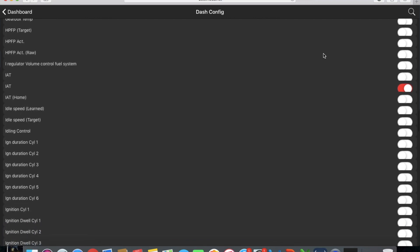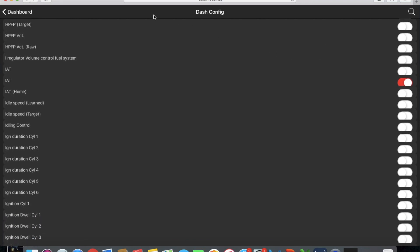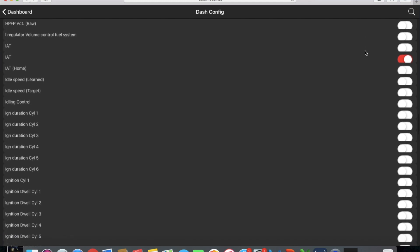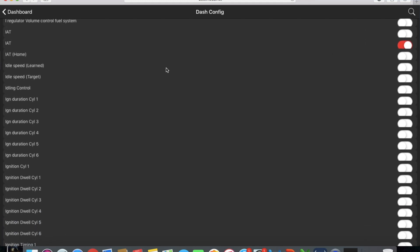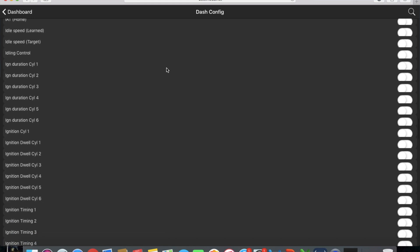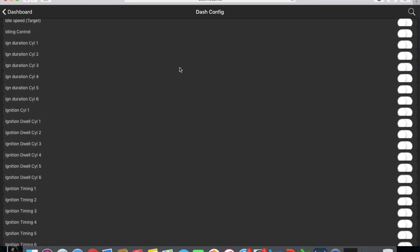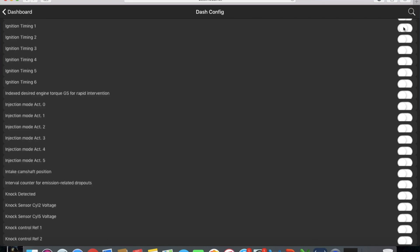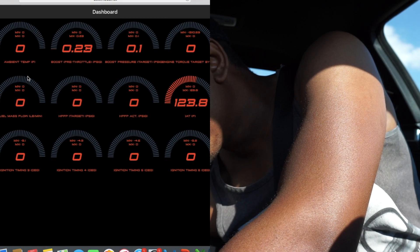What I really care about right here is the high-pressure fuel pump target and the high-pressure fuel pump actual. I also added intake, and we're going to do ignition on all cylinders - one, two, three, five, and six. So I have all these values set.